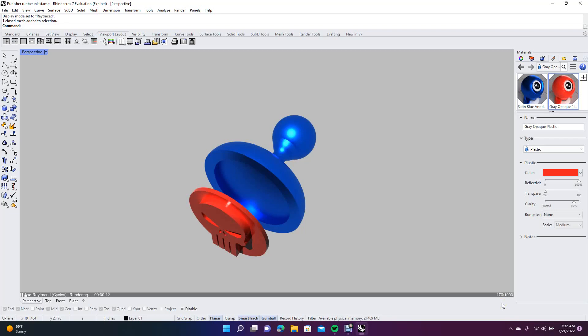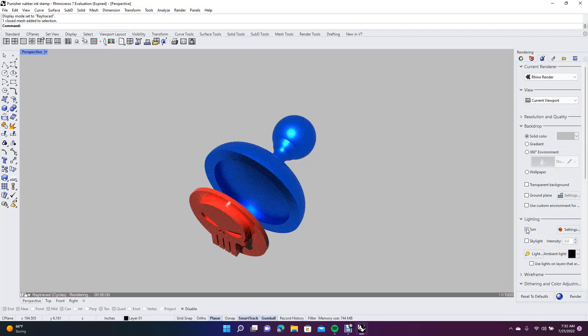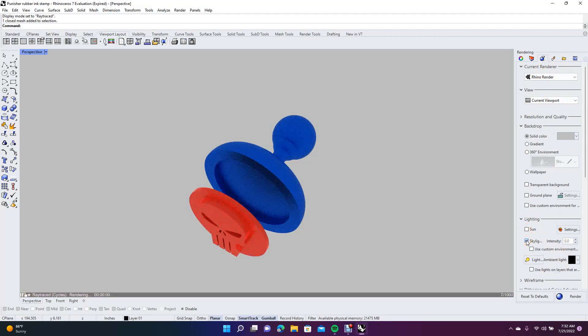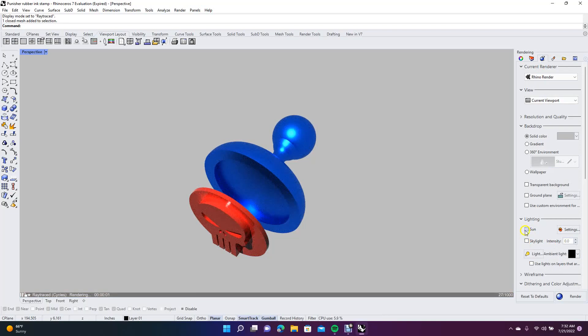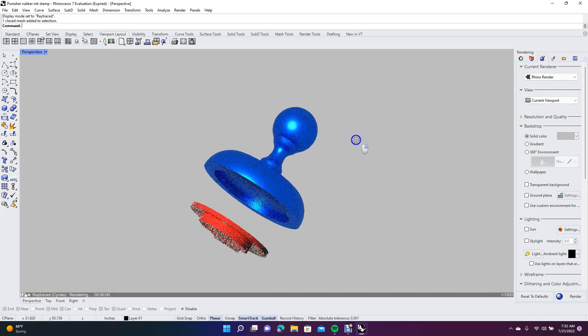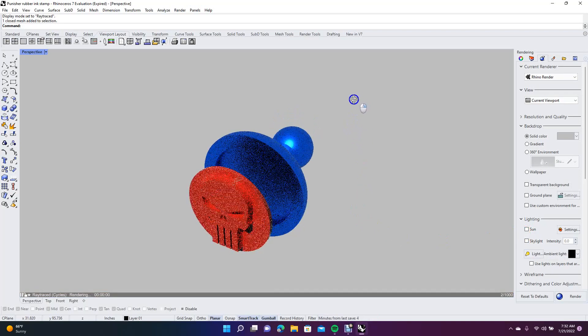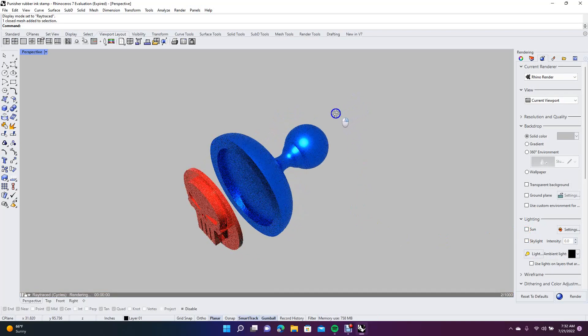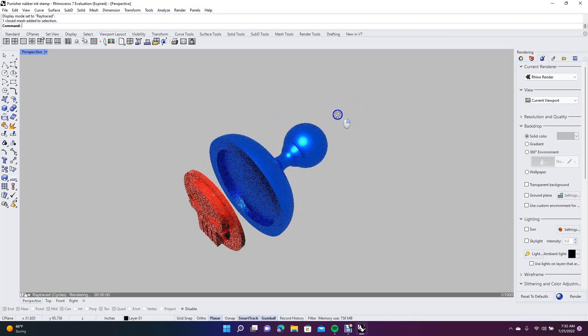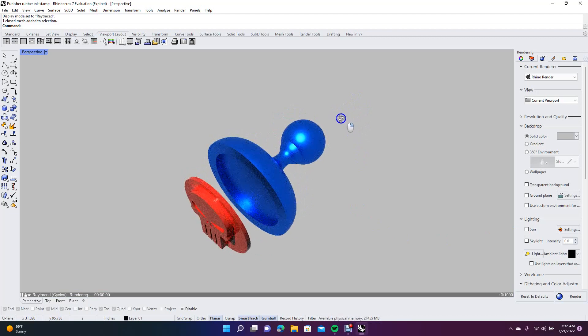The other options you can do is come up here to the globe which is the rendering options. You can add a sunlight to it if it's too dark, or you can add a skylight. I don't typically add those unless the part's really dark. I think this is okay, and then you might want to just rotate it so you can see both.